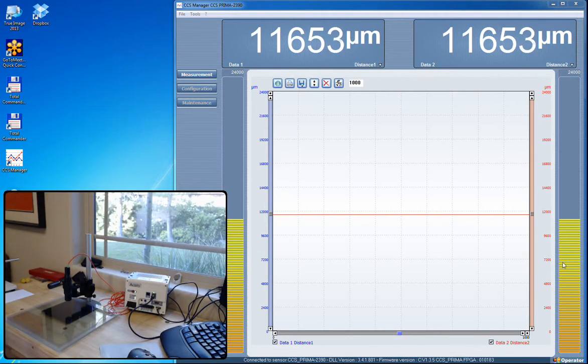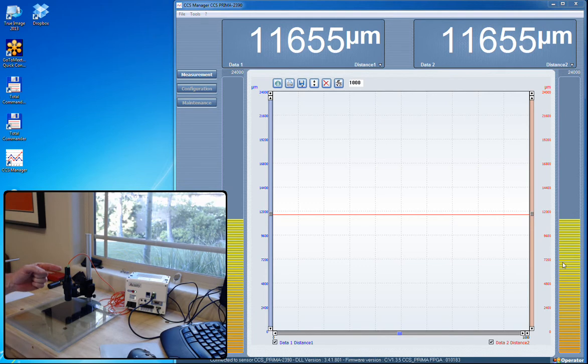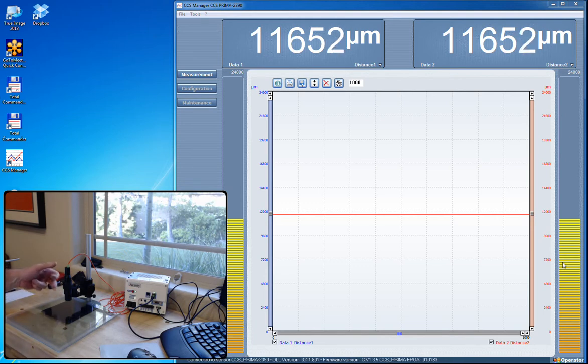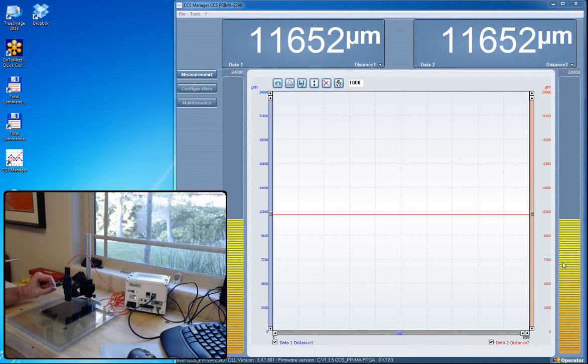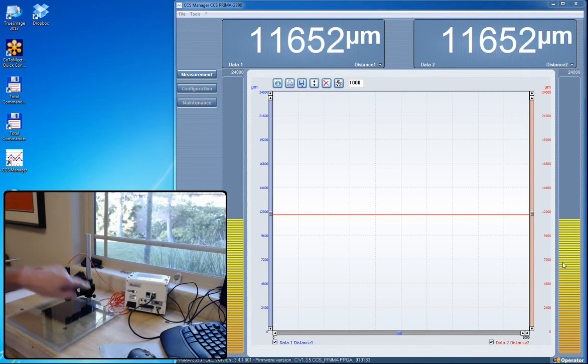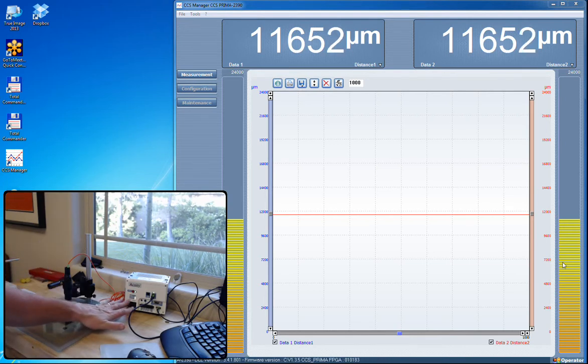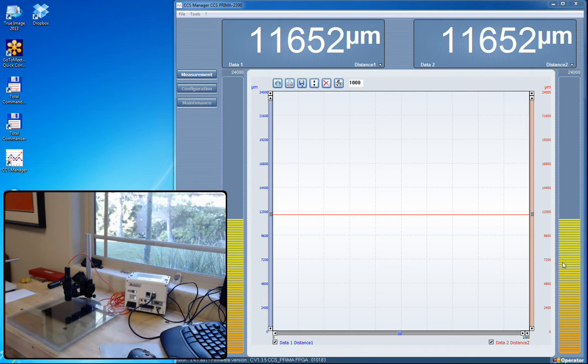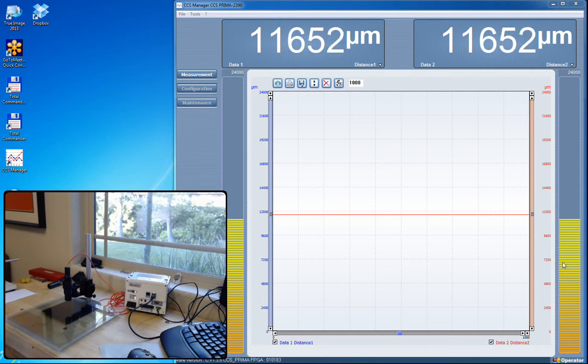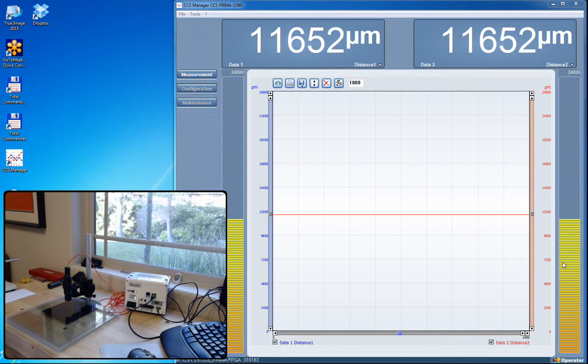In this application we've got the acuity white light confocal probe. Here you see we've got the CL5 probe which has a measurement span of 12 millimeters or almost half an inch. We're going out of the fiber optic cable into the CCS Prima controller, and this is an LED powered controller that's going to give us white light. This white light is using a confocal chromatic technique.